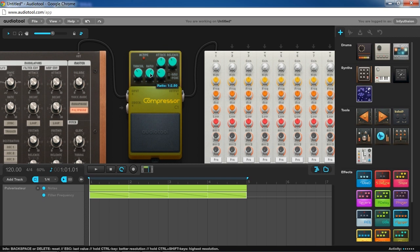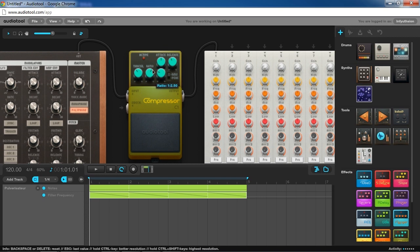If you have the ratio set to one to two, which is the default, it's going to be basically reducing the volume by half. So the higher you have your ratio set, the more it's going to clamp down on the sound.